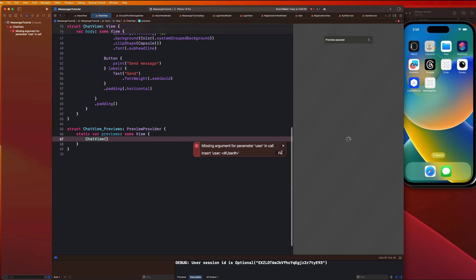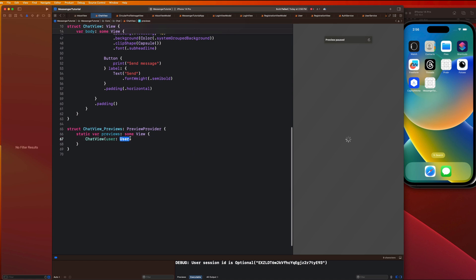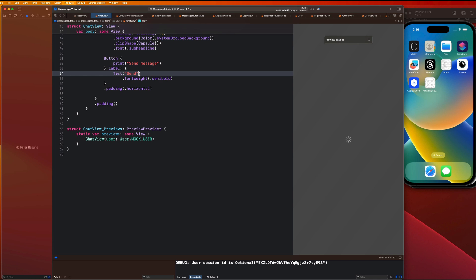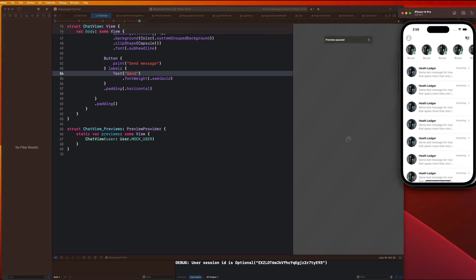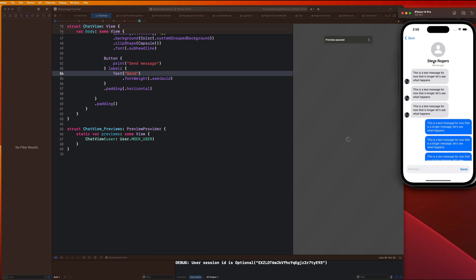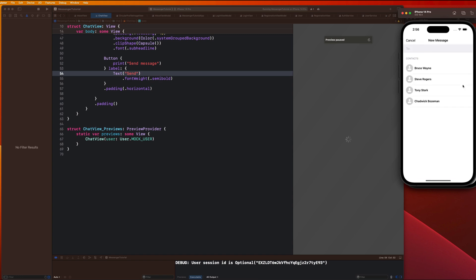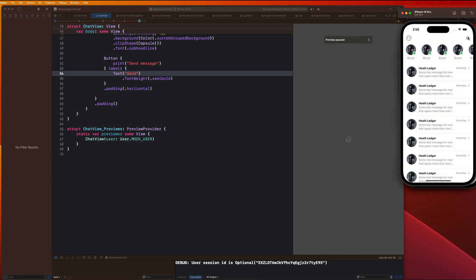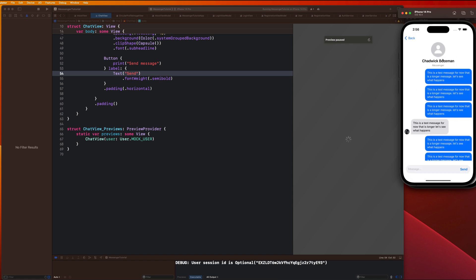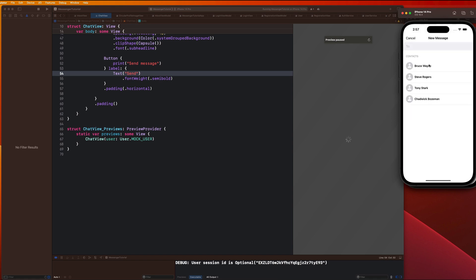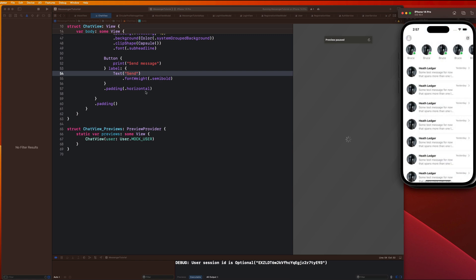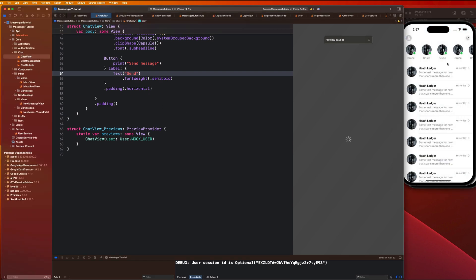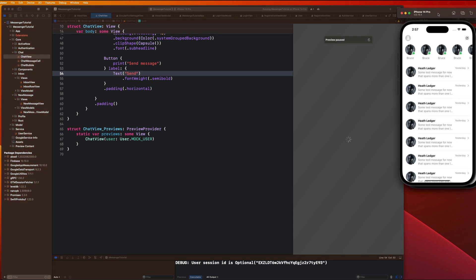We got an error in the preview, so let's add the mock user for the preview data. Running again — select Steve Rogers and you can see it populates with his information. Tony Stark shows up correctly, Chadwick Boseman works too, and Batman still shows our chat with Batman. That's looking really good.